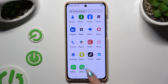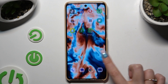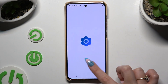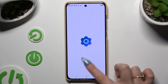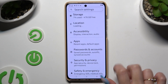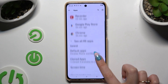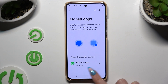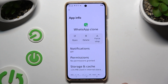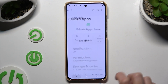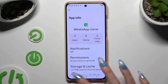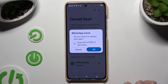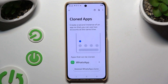As you can see, my app was successfully cloned. To delete this clone, go back to the same settings. And this time after selecting cloned apps, use the bin icon next to your app. Then hit OK and wait.